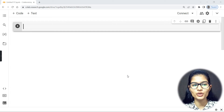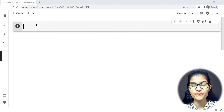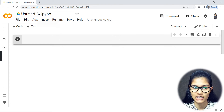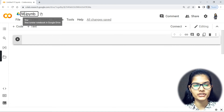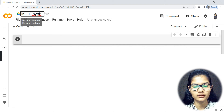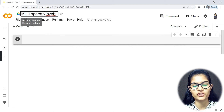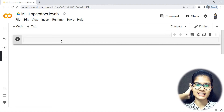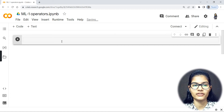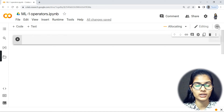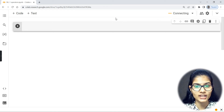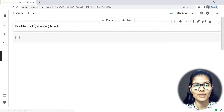Hello everyone, my name is Shambhavi, hope you all are doing well. Moving further with machine learning for Python, I'm going to start in detail with the Python programming language. The IDE I'm using is Google Colab. You can prefer any IDE you're comfortable with, according to your choice.